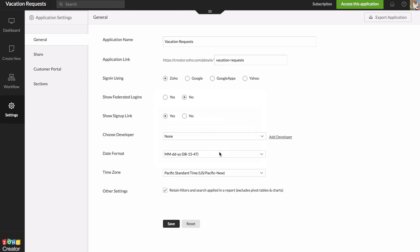So right now you can only have one developer per application. That means both of you will be able to go into your application, delete fields, change the settings. That's complete control. The way that I was showing you just a second ago doesn't give people access to editing your application. It only gives them access to using the forms and reports. After you choose your developer, make sure you hit save here. It's easy to forget that. And that's all you need to know about sharing apps in Creator.